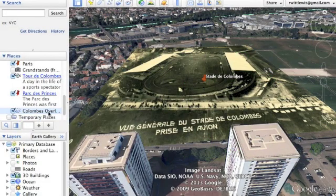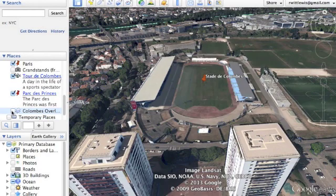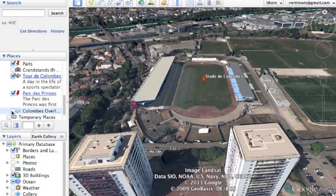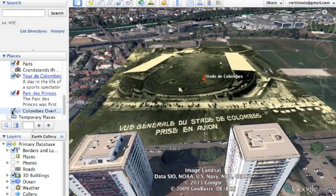Now I've overlaid an image. You can see on the left it's highlighted. I unclick it and it goes away; I click it and it goes back. There's your image overlay. Good luck.